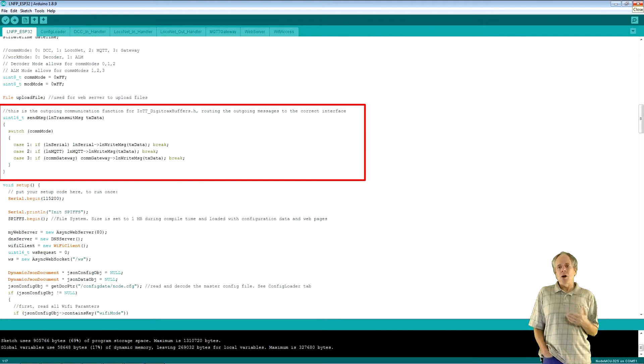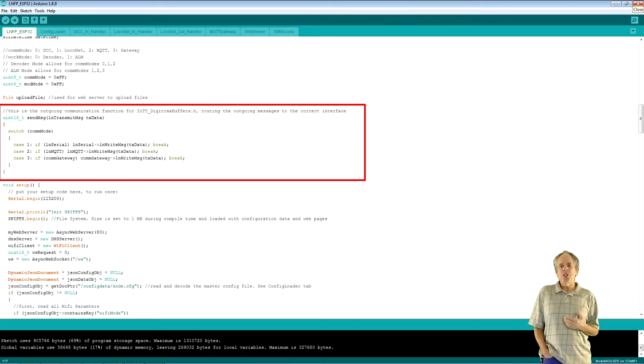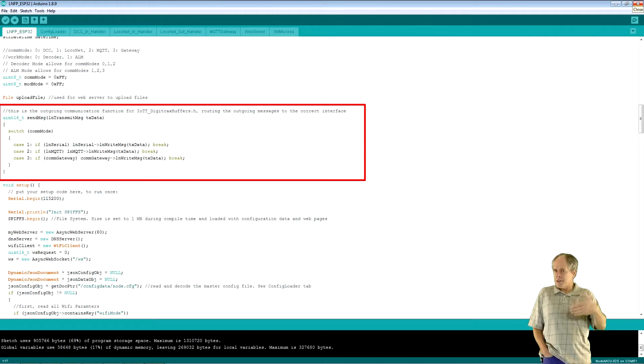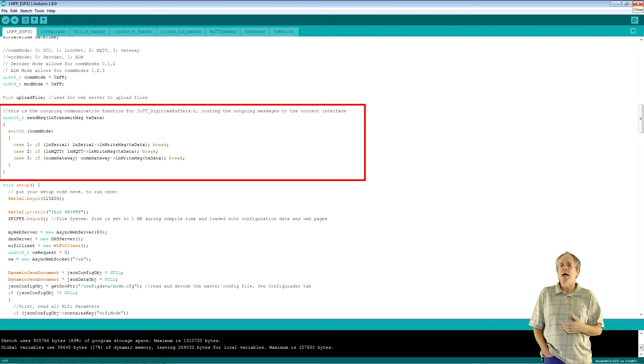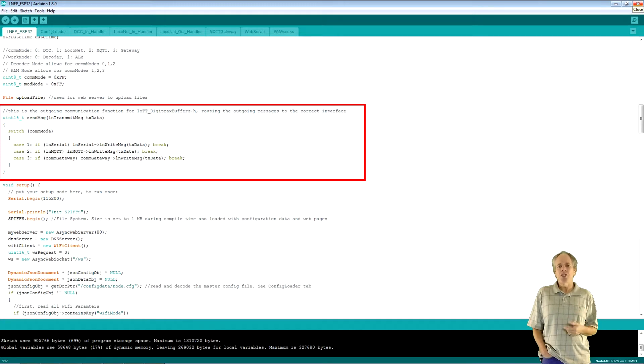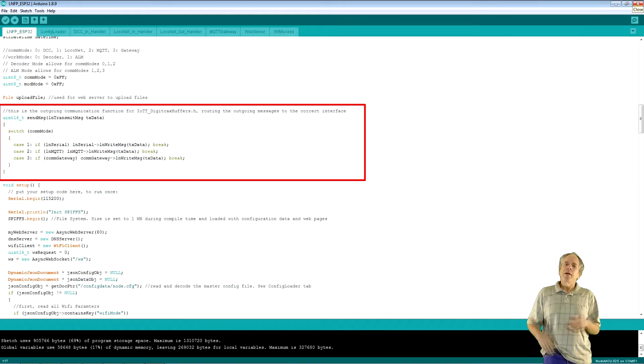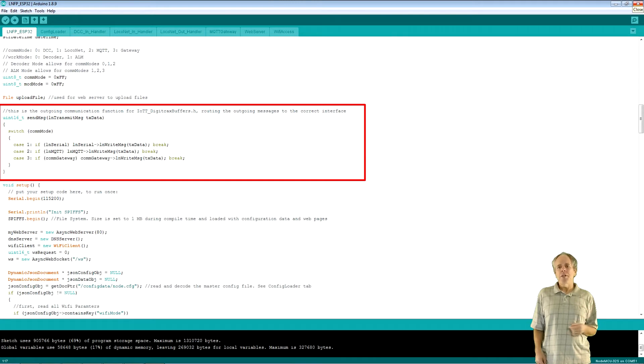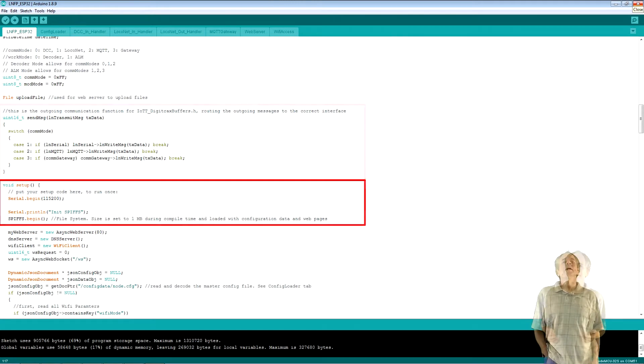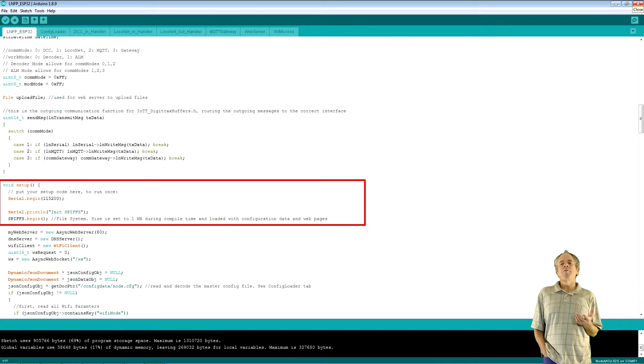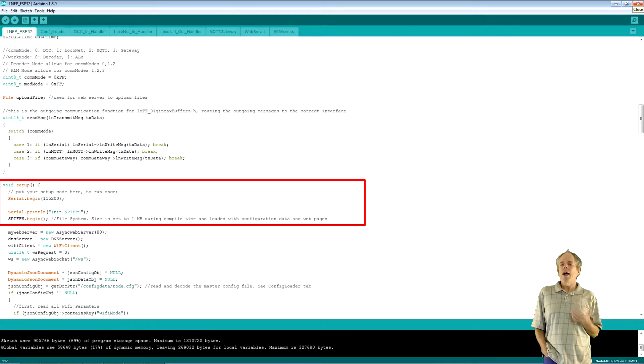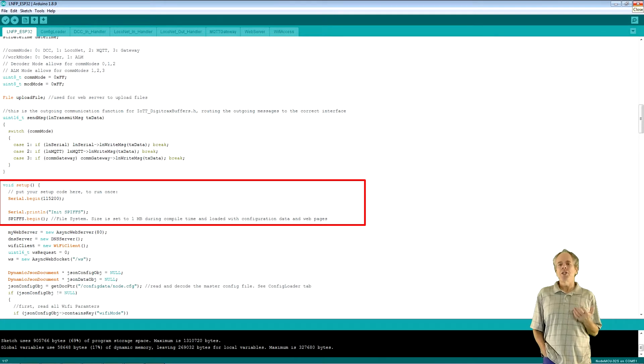SendMessage is a callback function used by the Digitracks buffers library to make LocoNet calls. All it does is routing the request to the communication library that is active based on the selected communication channel. That's all the upfront definitions, so it's time to do the actual setup. In the setup function, I first initialize the file system, so I have access to all configuration information.